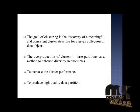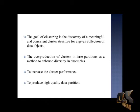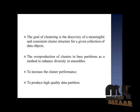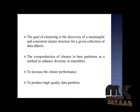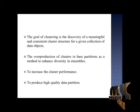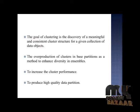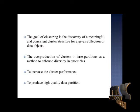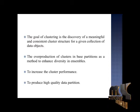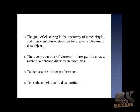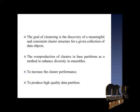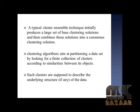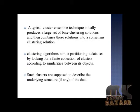The goal of clustering is the discovery of meaningful and consistent cluster structure for a given collection of data objects. The overproduction of clusters in base partitions as a method to enhance diversity in ensembles, to increase the cluster performance, to produce high-quality data partition.